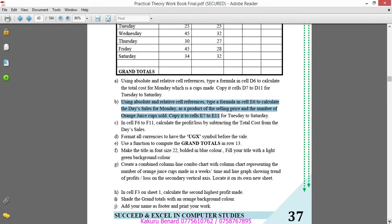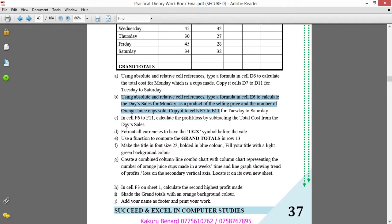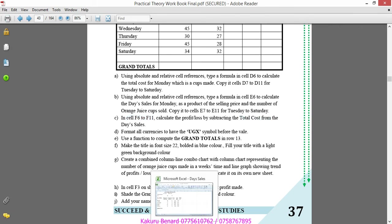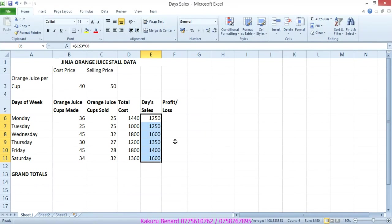C. In cells F6 to F11, calculate the profits or loss by subtracting total cost from days sales.